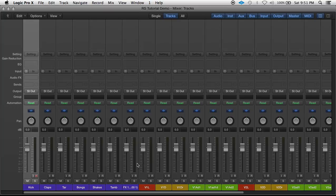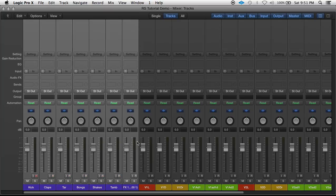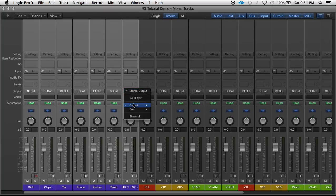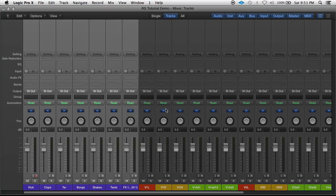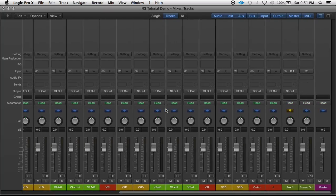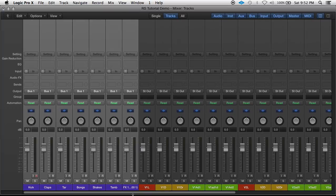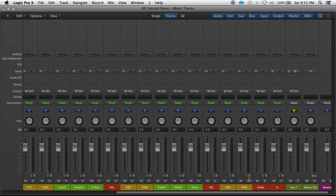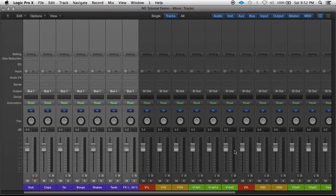So all these purple tracks are instrument tracks. If I hold shift, click the last one, select all them, and then send the output to bus one, a new aux channel gets created with the input of bus one. So all these instrument tracks pass through this channel before they get to the master route.